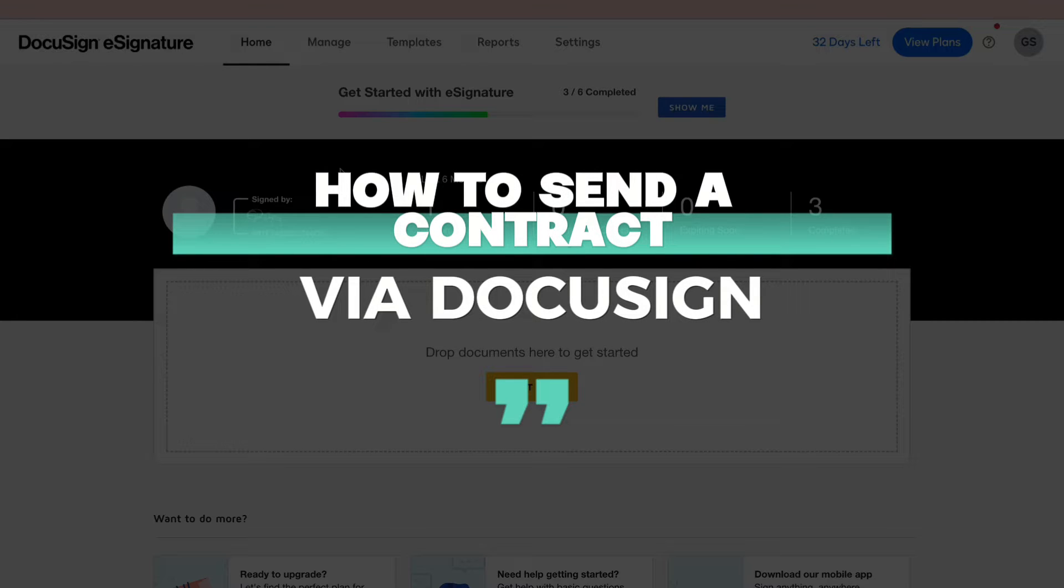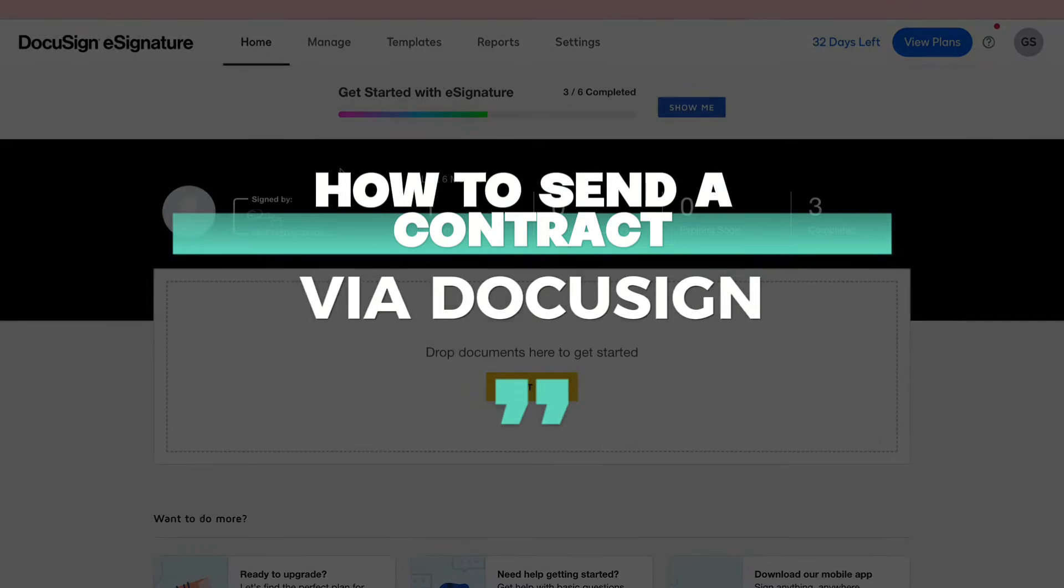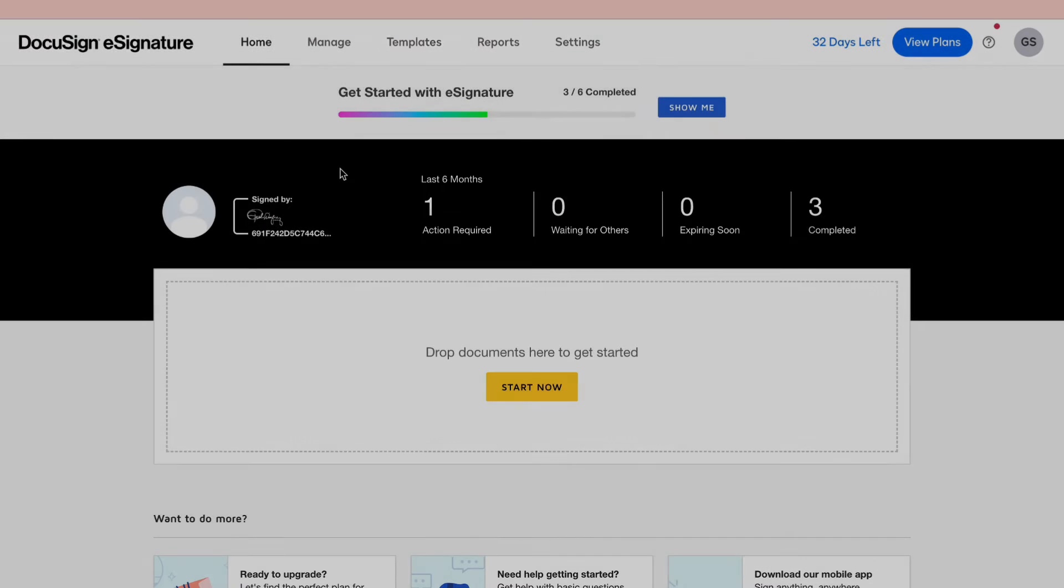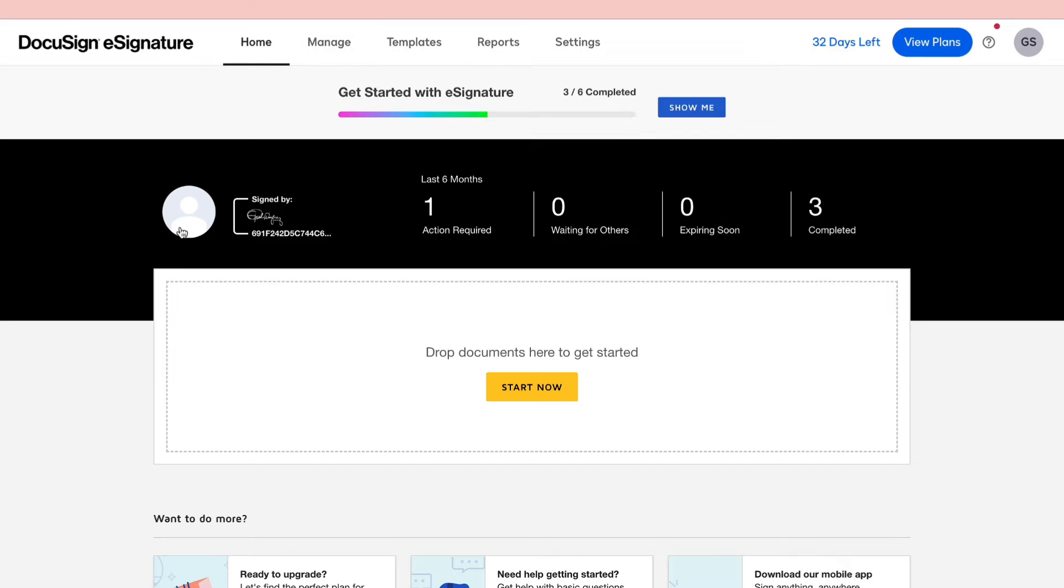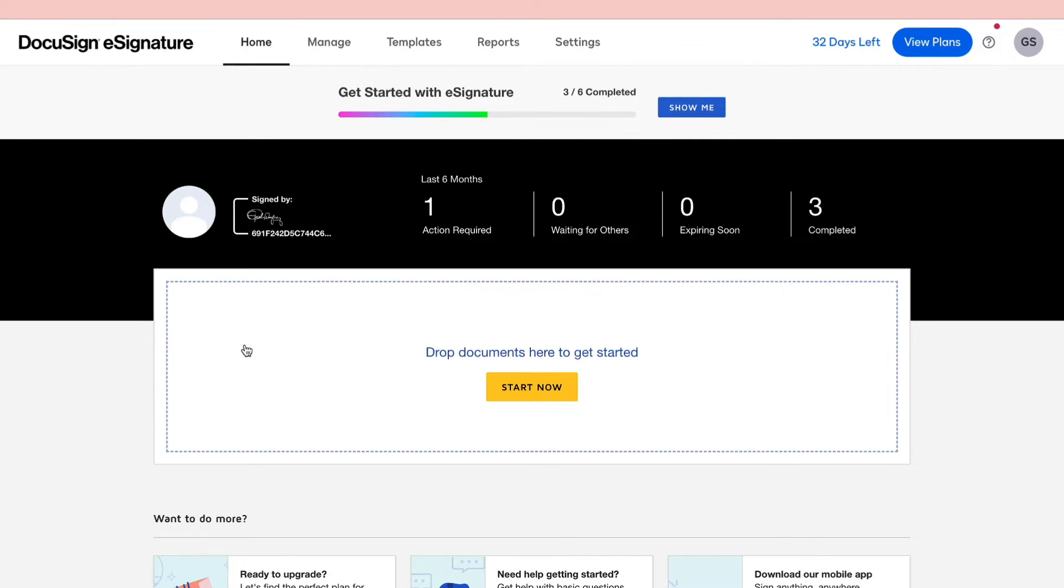In this video I will show you how to send a contract via DocuSign. So as you can see right here I am in the DocuSign website and what you want to do first is go to the home screen.